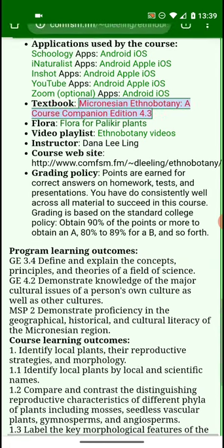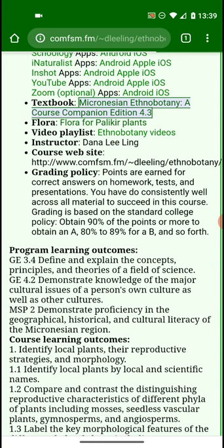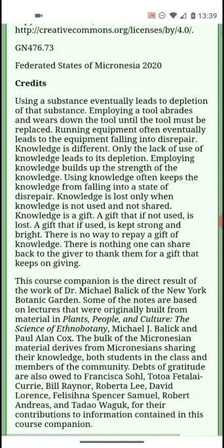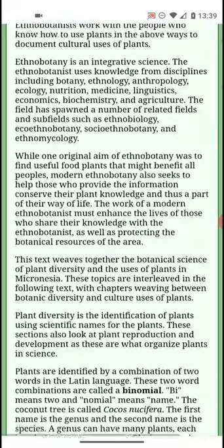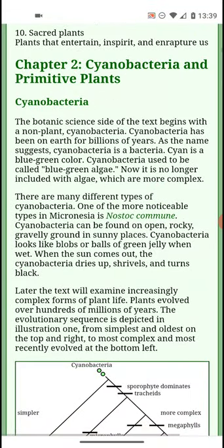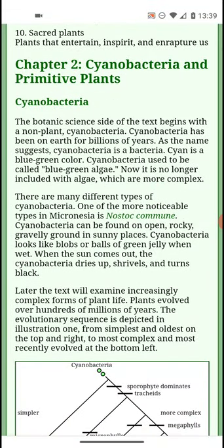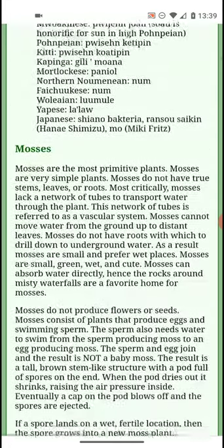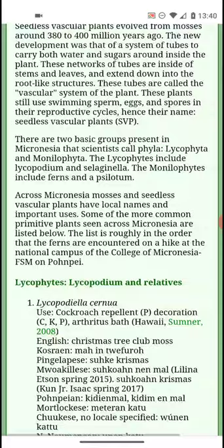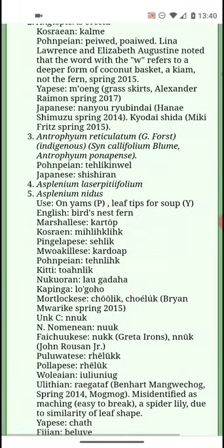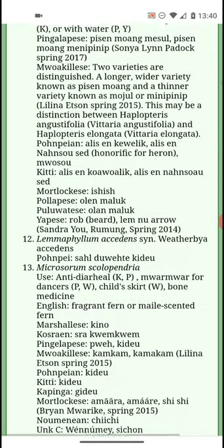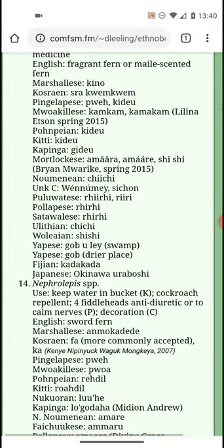The textbook is online — it's Micronesian Ethnobotany. The textbook is one single page; all of the chapters are on one page. So once you load it, as long as you don't close the tab, you can carry this book around with you even when you're not online. The book is designed to be used offline. You'll have to be online to load it the first time, but once it's loaded you can carry it around with you.